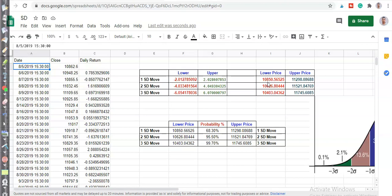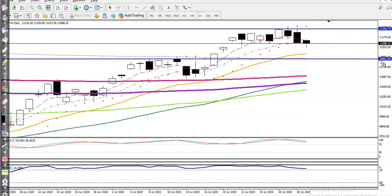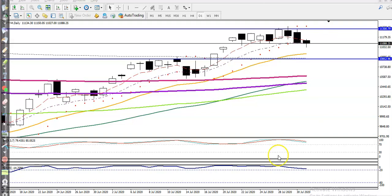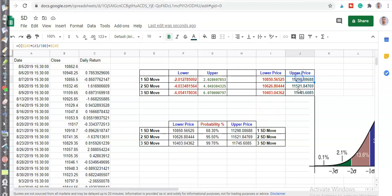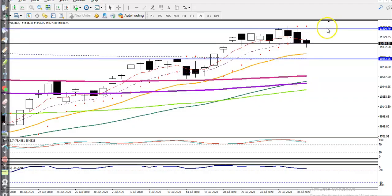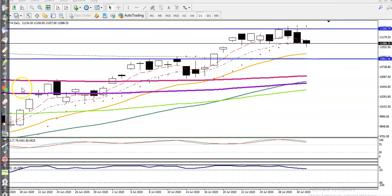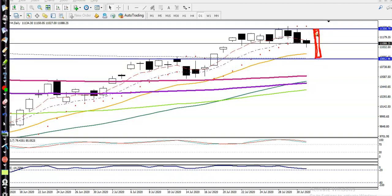Now you can see the lower boundary for one standard deviation is showing 10,850. Let me show you in the chart — here you can see 10,850. This is the lower boundary. The upper boundary is showing 11,298 — almost 11,300. You can see this area at around 11,300. This means by using standard deviation, the probability is that Monday's price will stay within this range. Once we identify the market range, it is very easy to trade.